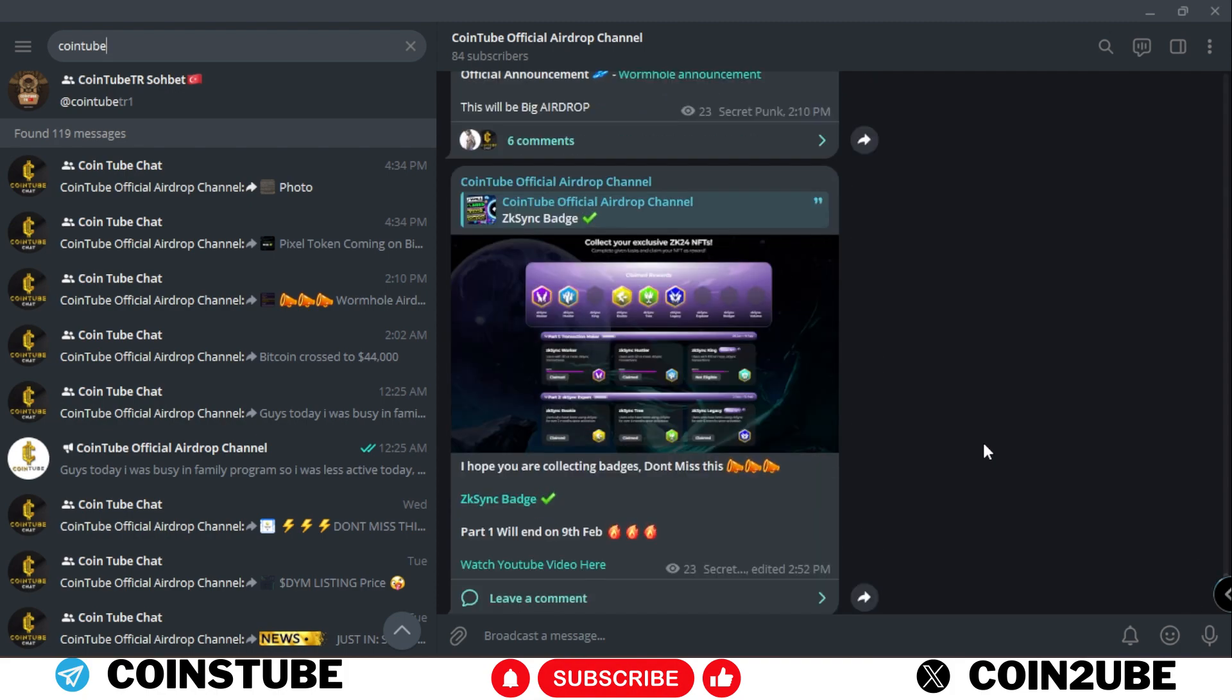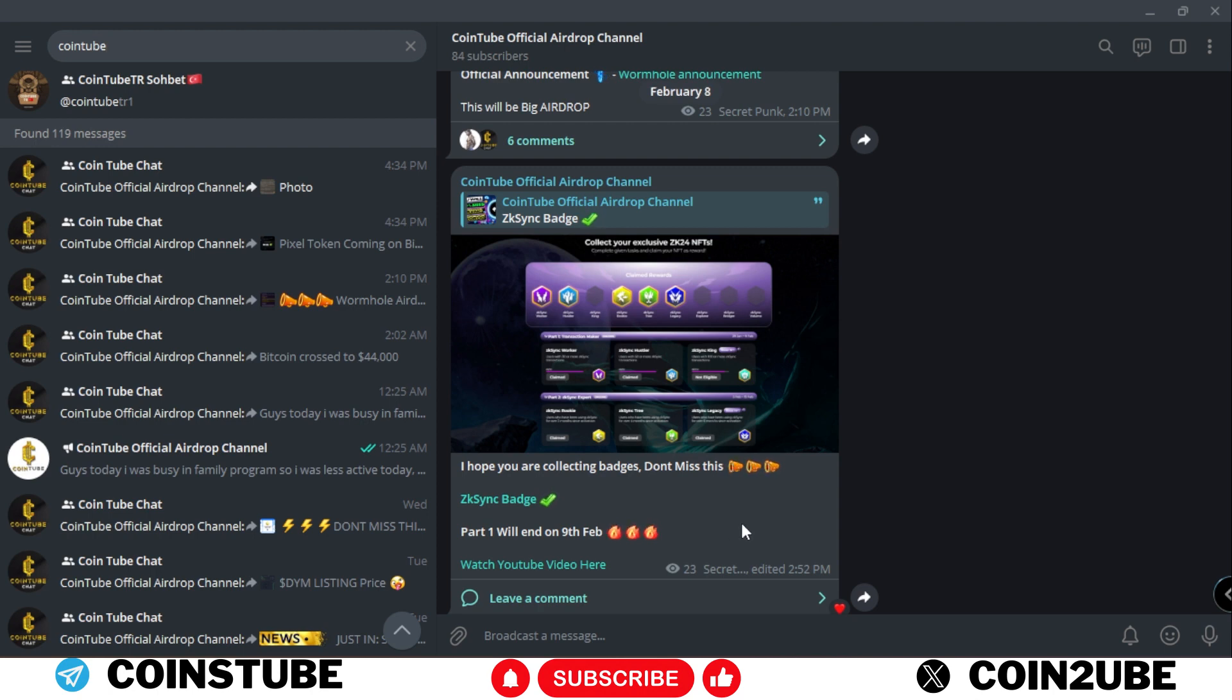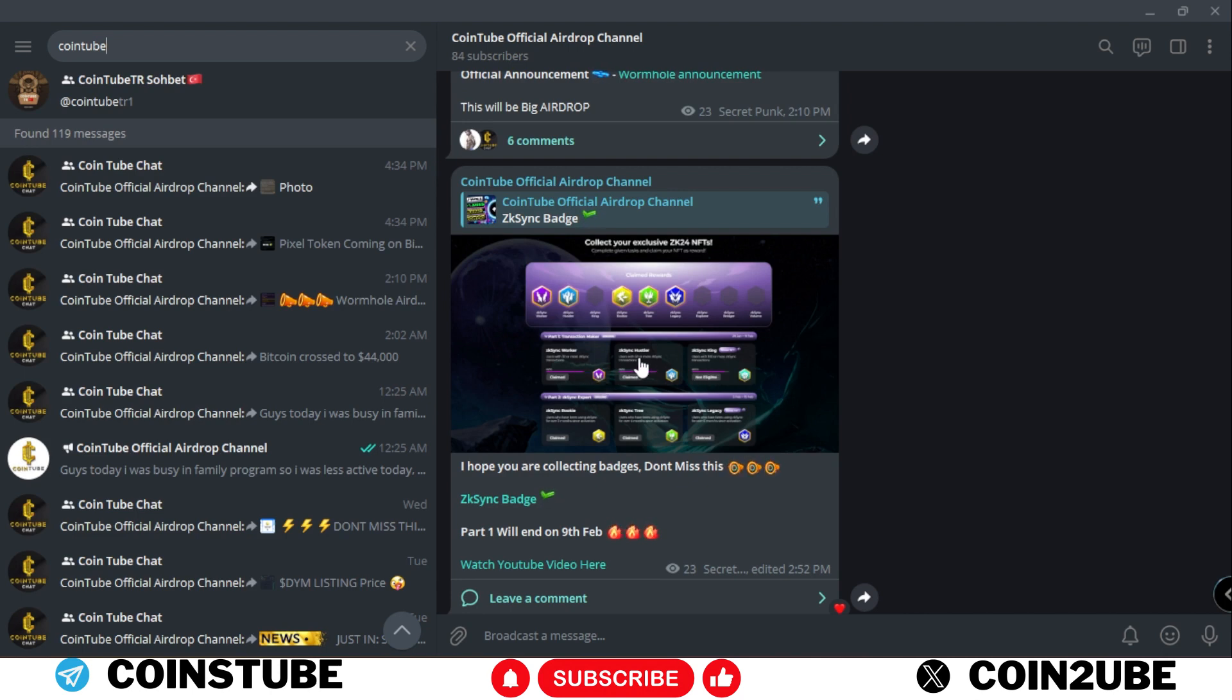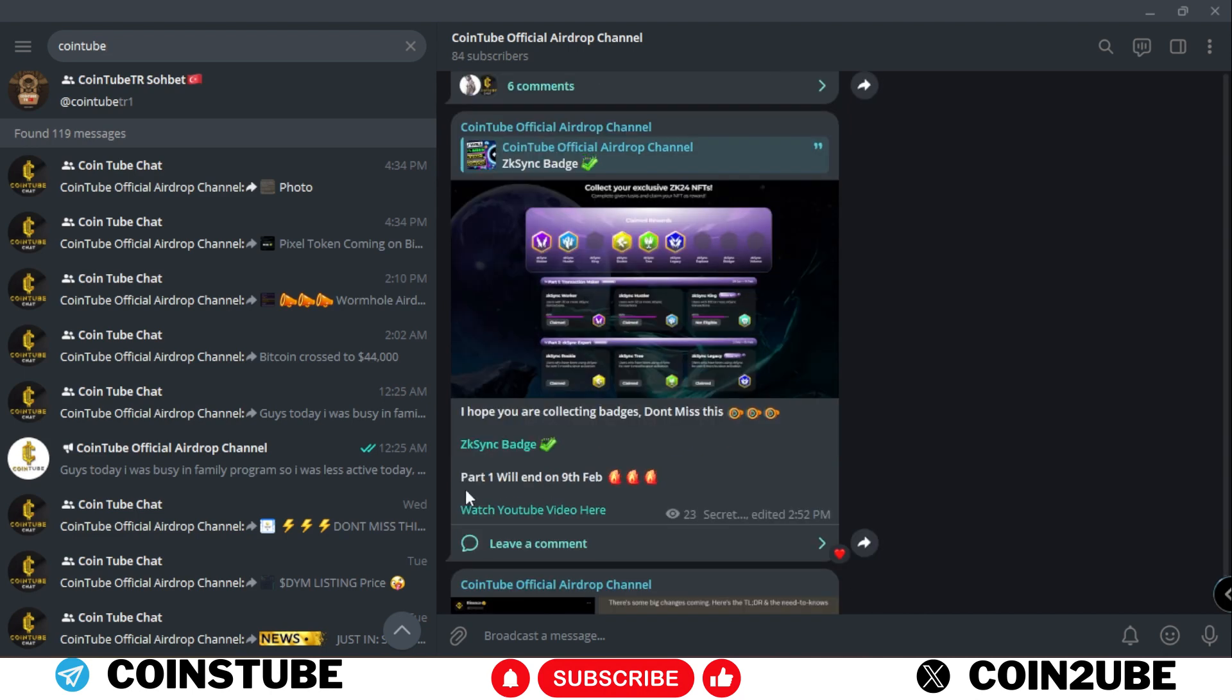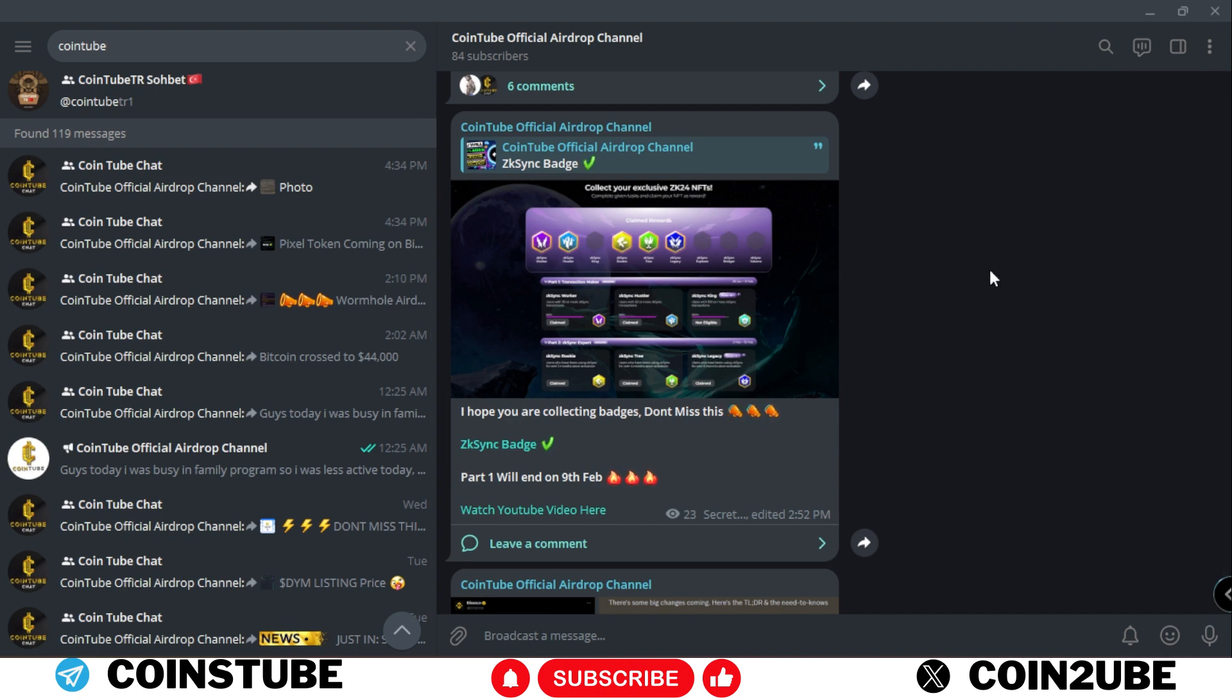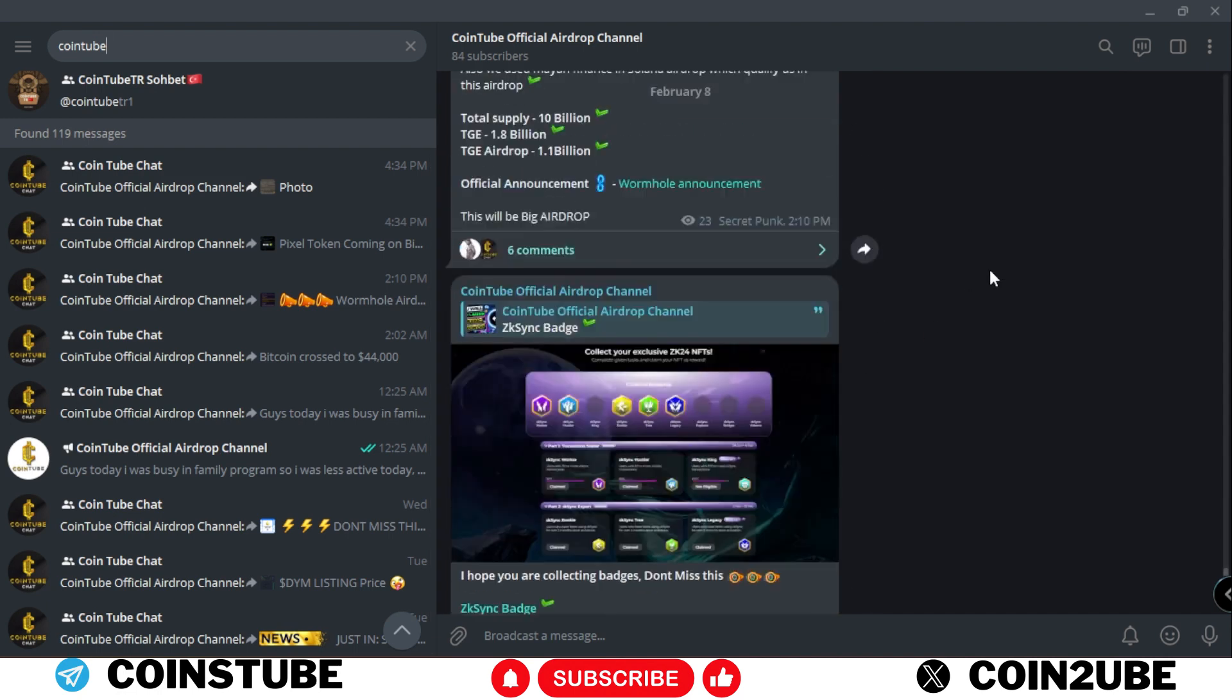Also you must join Cointube official airdrop channel where I share all the latest updates. I would like to tell you that for Z casing badges part 1 will end on 9th of Feb that is tomorrow. So please make sure to complete the task by engaging 100 transactions. You'll get these three badges - everything is mentioned in this video. So please make sure to follow Cointube official airdrop channel.